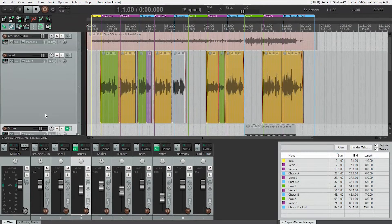For the same reasons we went through our vocal and cleaned up those media items, we're going to do the same thing for every track in the project. We're going to look at the acoustic guitar track first.